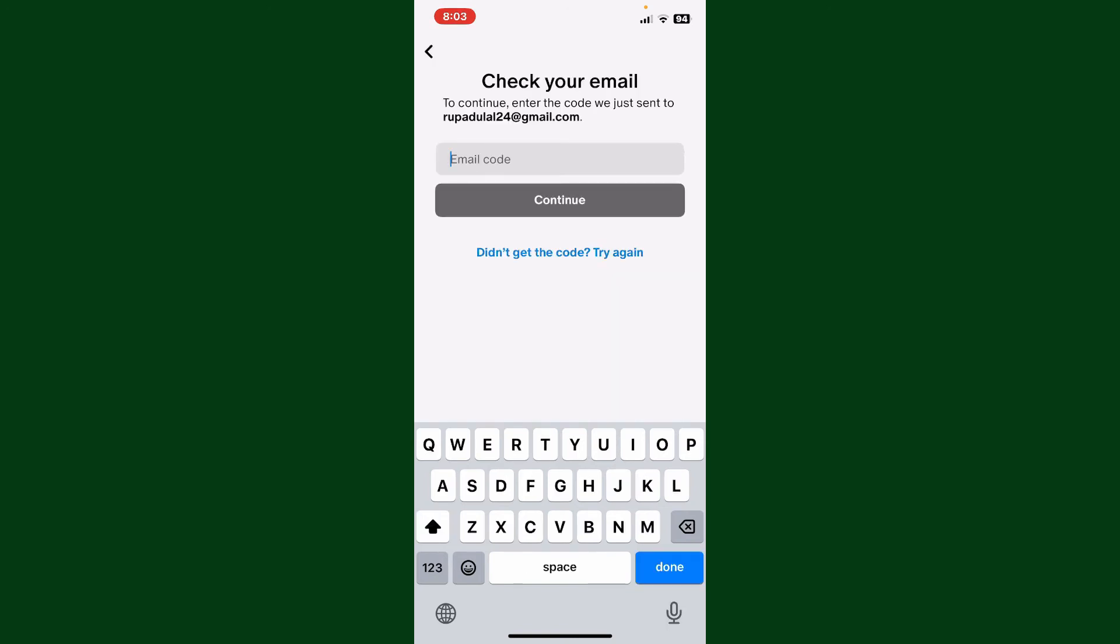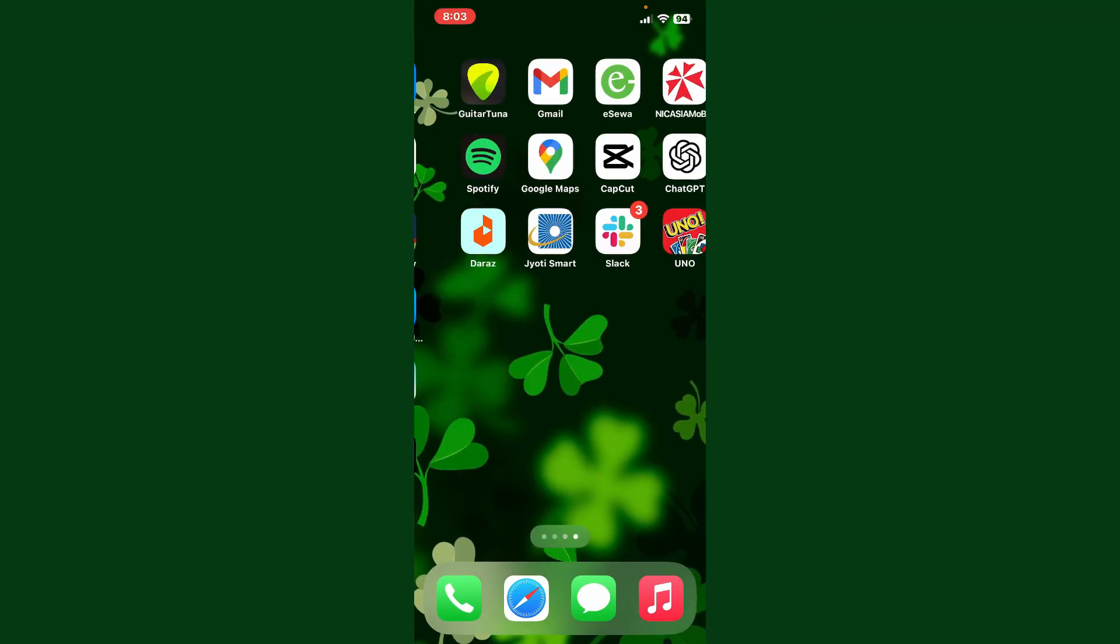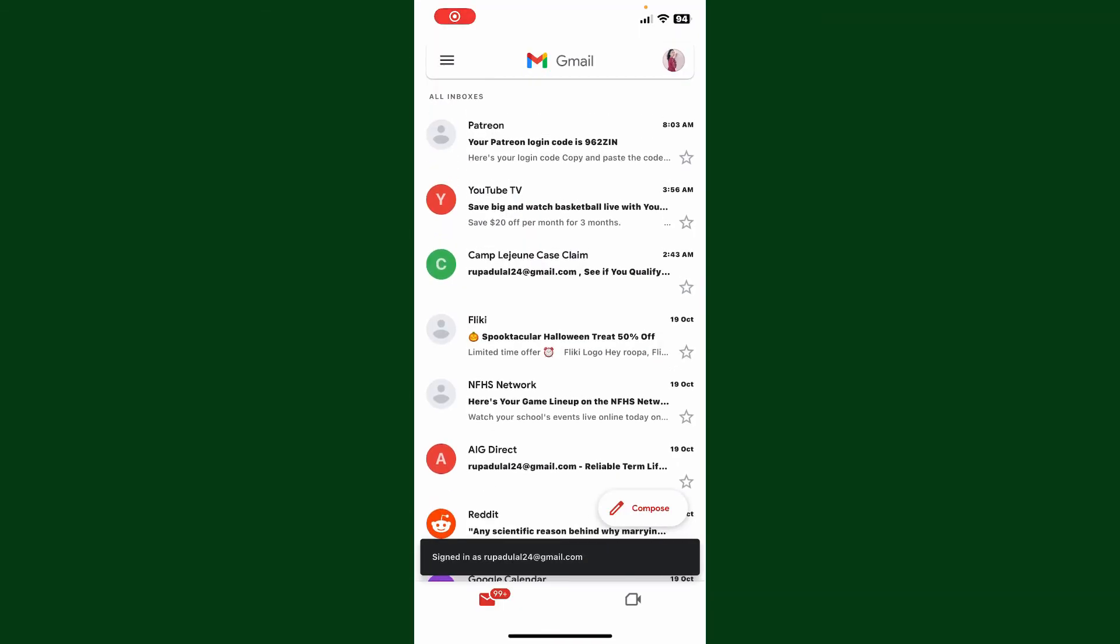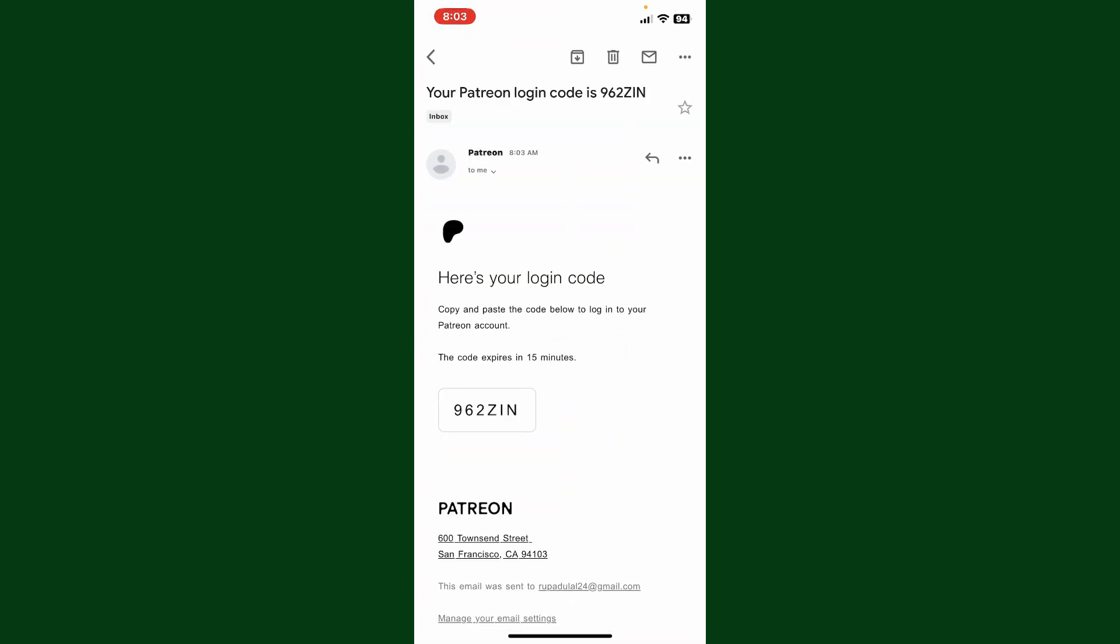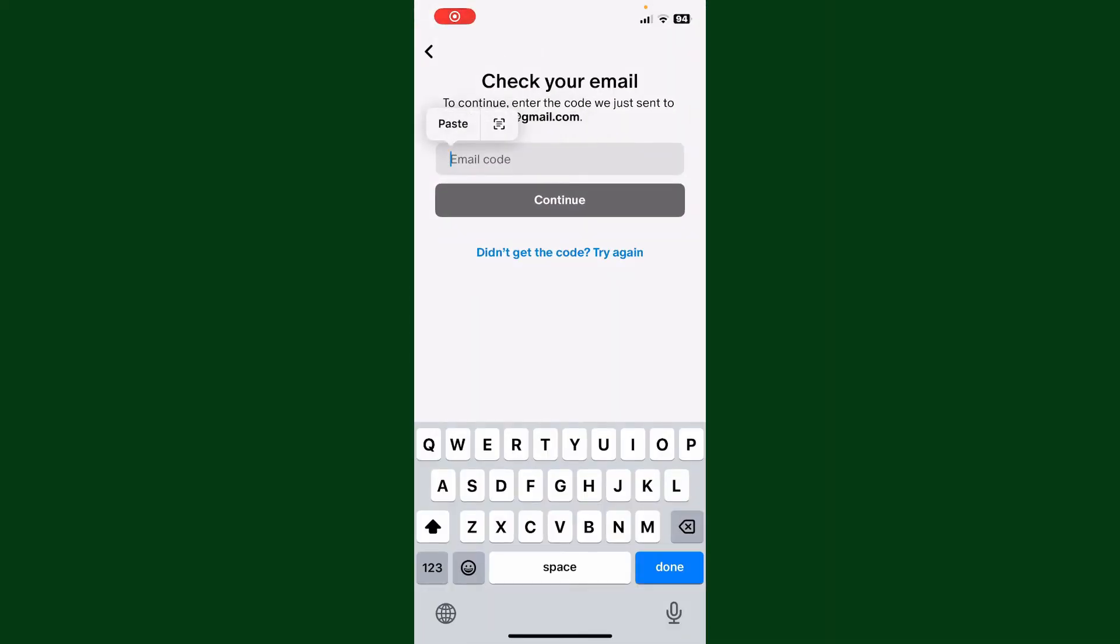Now you'll need to check your email inbox to receive a code that can be used to log into your account. Go ahead and open your email inbox. Make sure to open the same email associated with Patreon. You'll receive a login code. Copy the code that you received and paste it into the Patreon application.